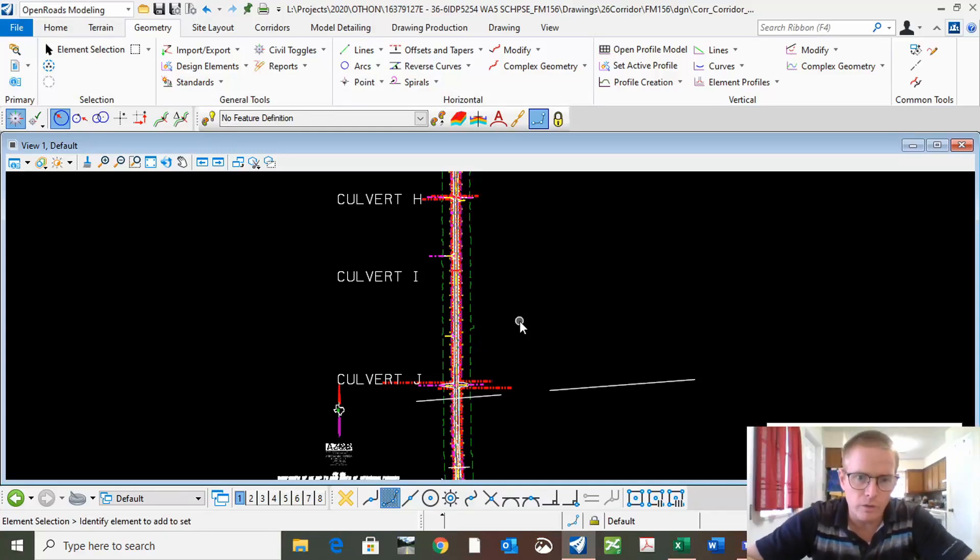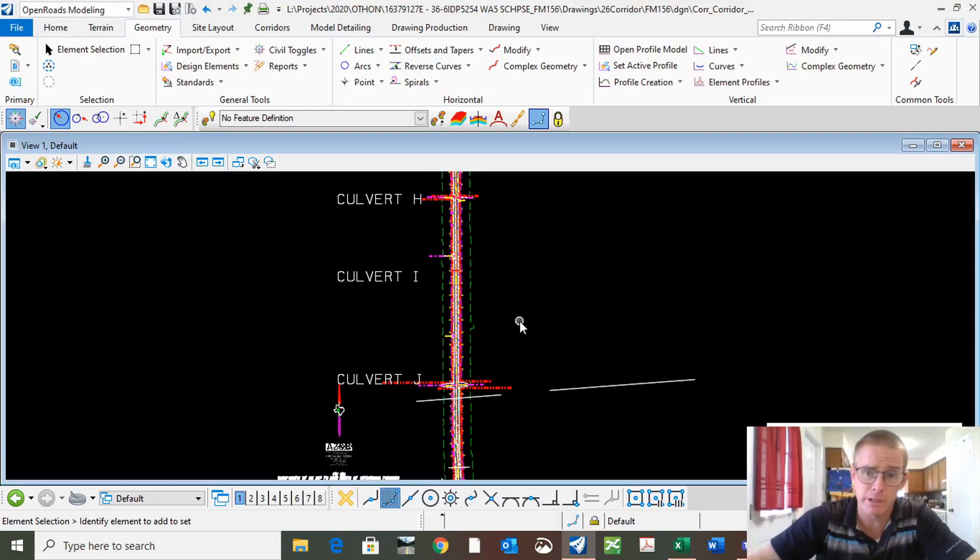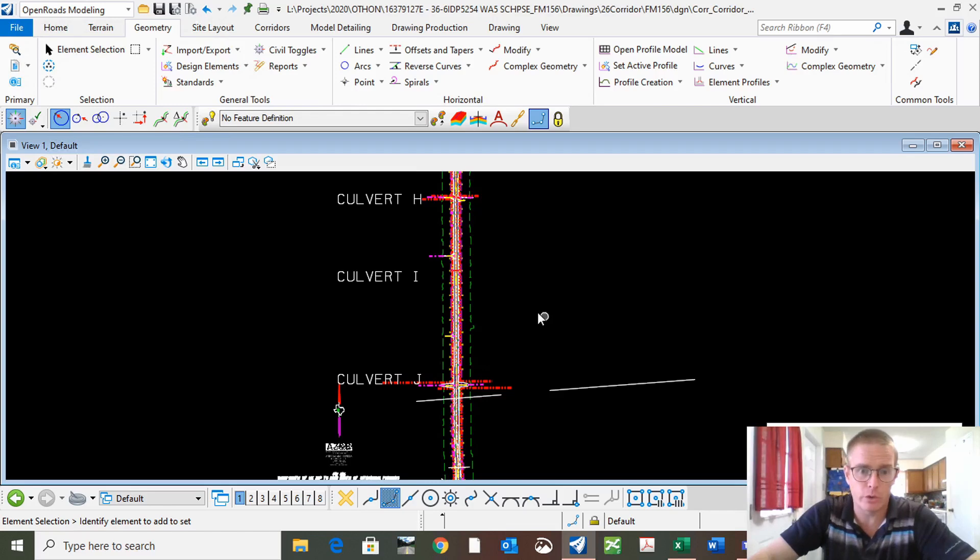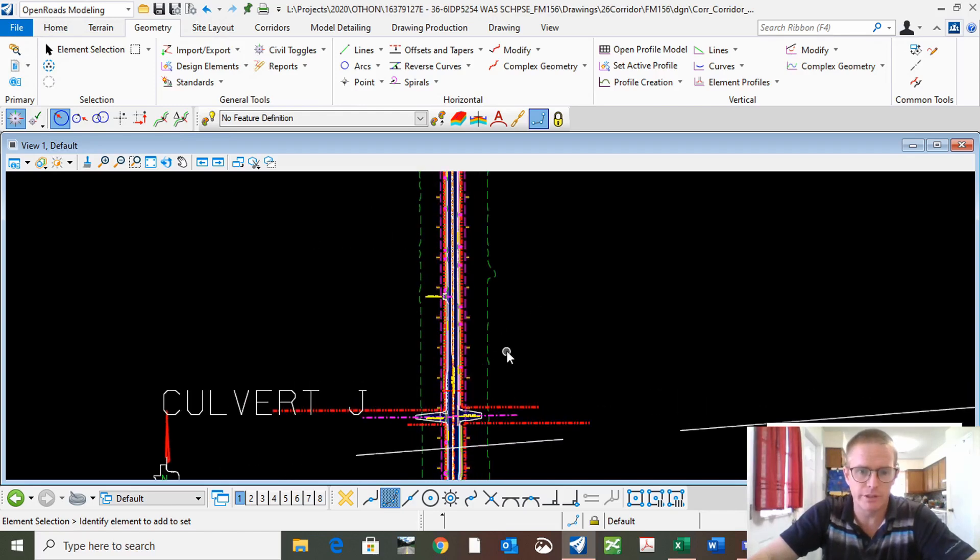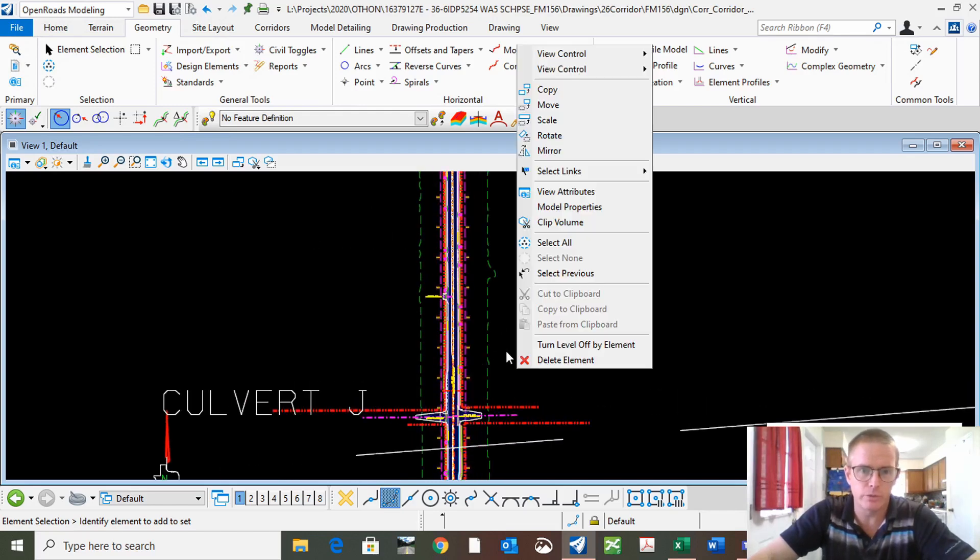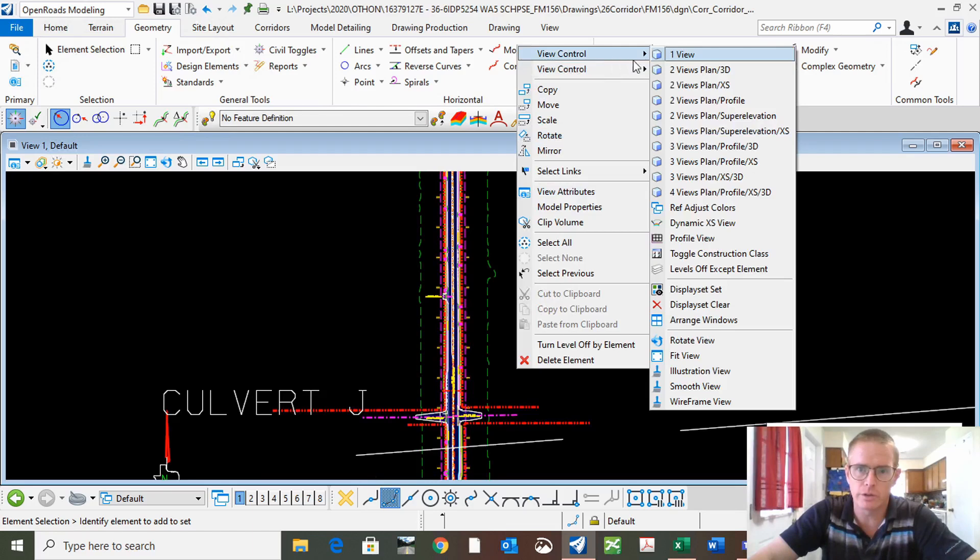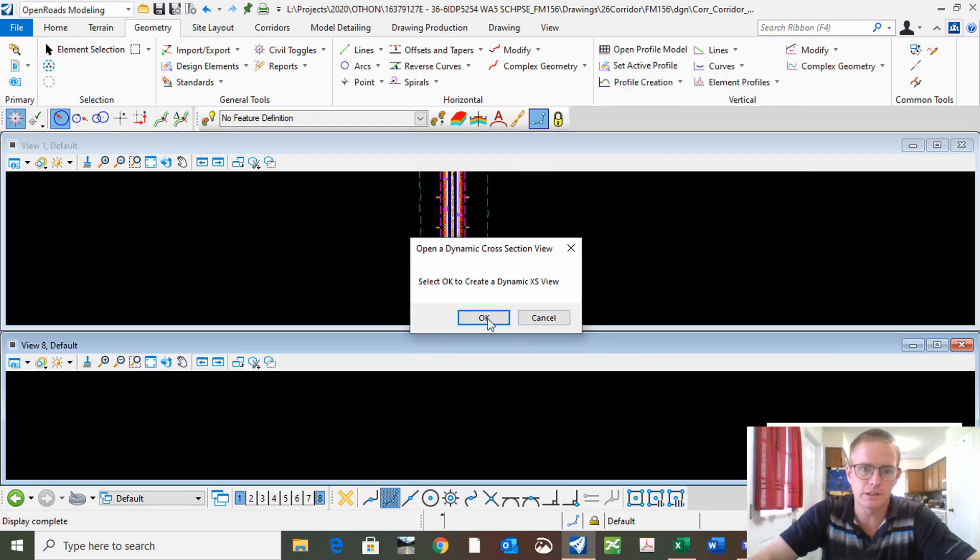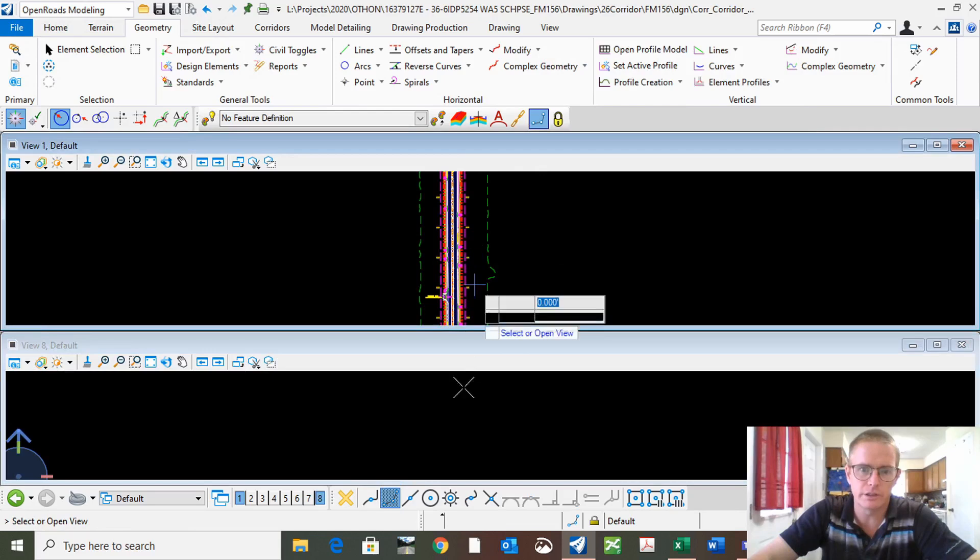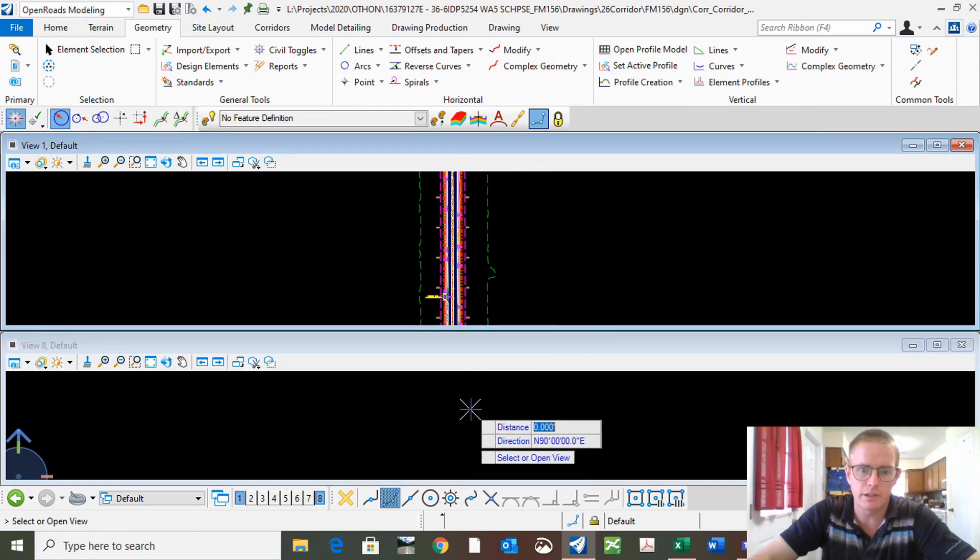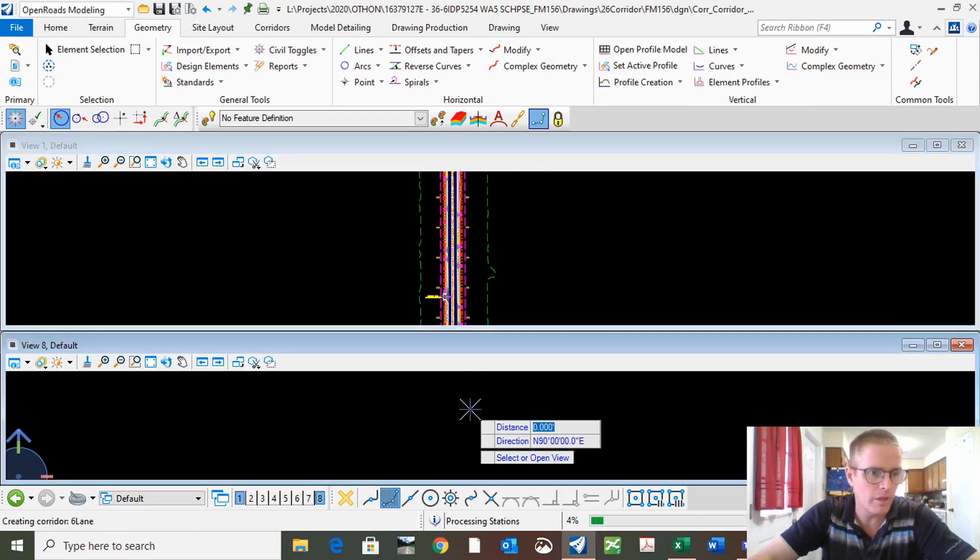I want to show you a quick feature that I haven't been able to find before, but it comes in very useful. Right-click, go to Control Cross Sections, locate your alignment, and go to your cross-section view. Give it a second to come up.